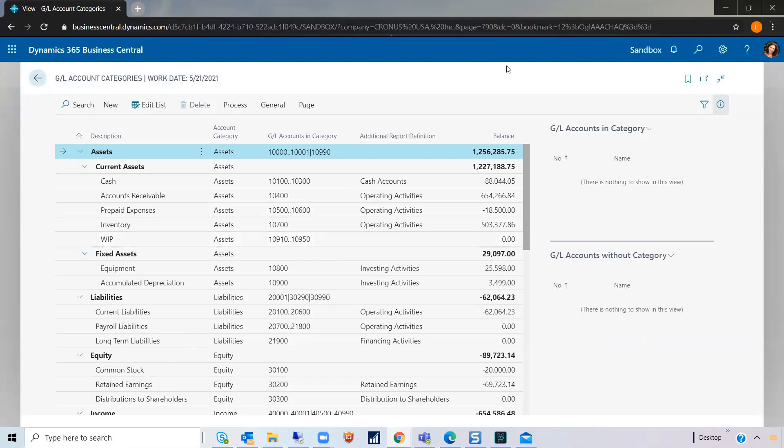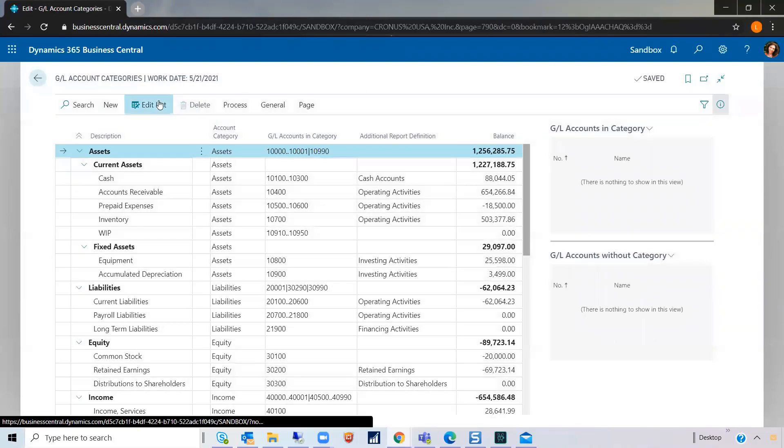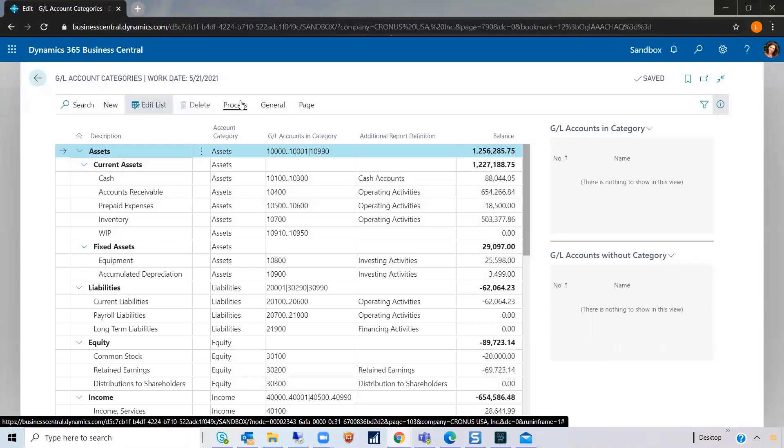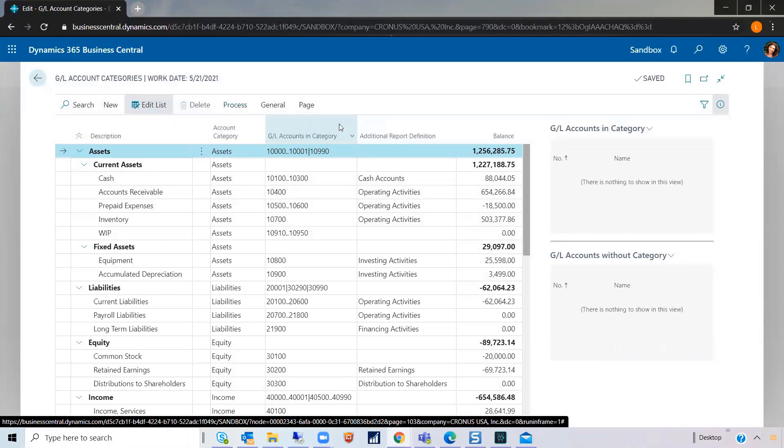Not quite. Not yet. Go up to Edit List, Process, Generate Account Schedules. Now, they've been updated. All four, if need be, from the account schedules that came out of the box.